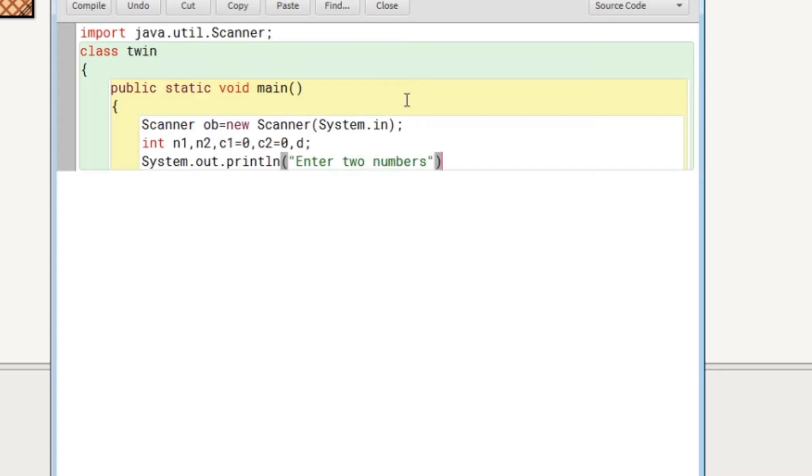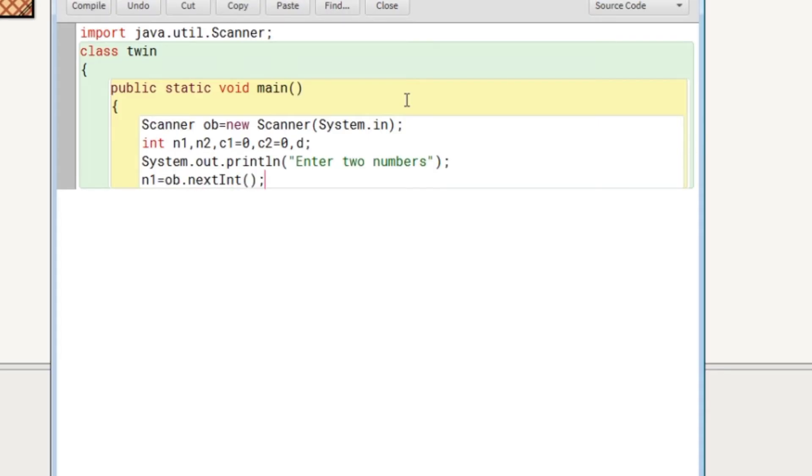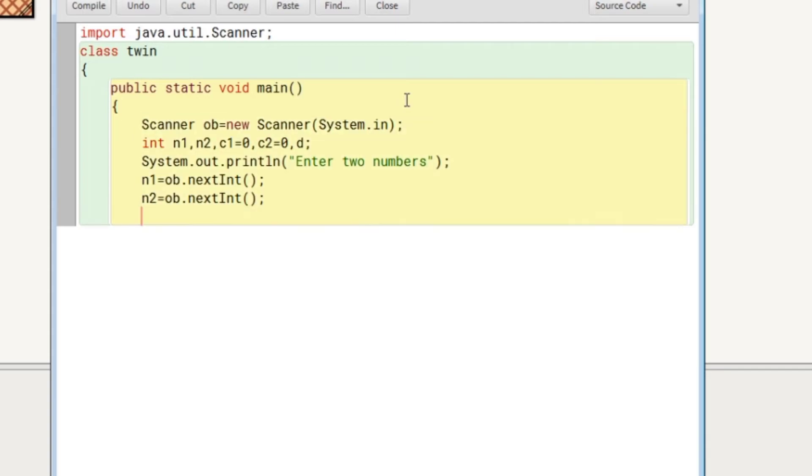Then after user sees the message, user will enter two values. So we will accept two values into two different variables that is n1 and n2 with the help of the object of scanner class and using the nextInt method of scanner class.